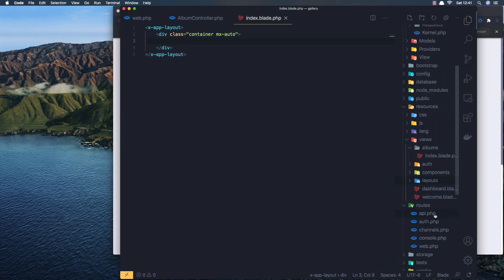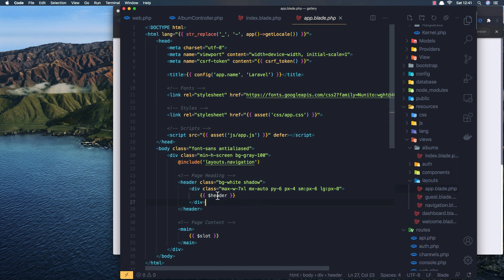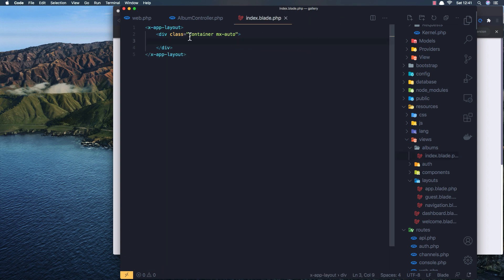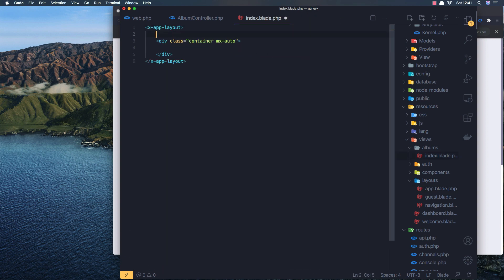The layout expects a header slot here, so we need to add the header.